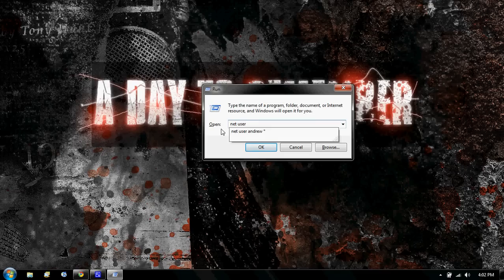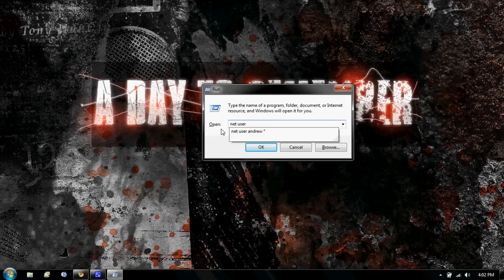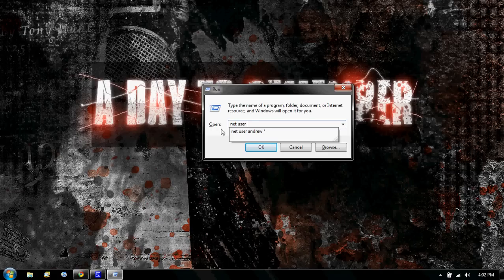The next word, or two words, is going to be your administrator name. So, let's say you're trying to get your parents password, and their name is Andrew or something. But my administrator name is Andrew, so I type in Andrew.